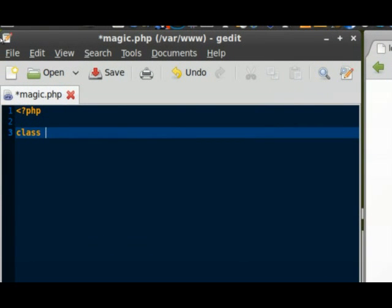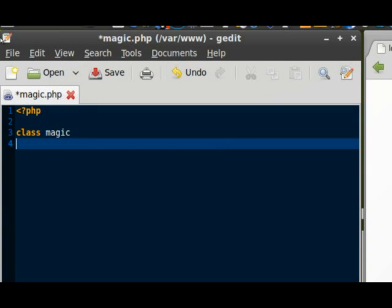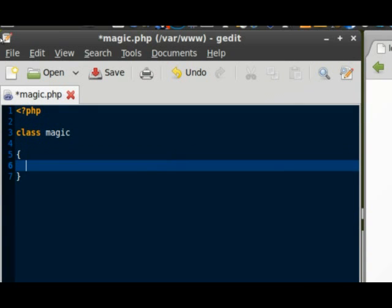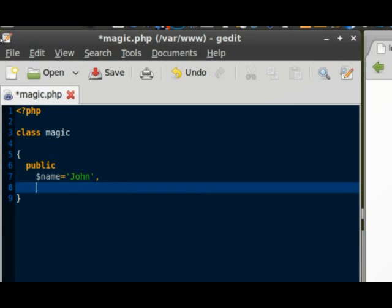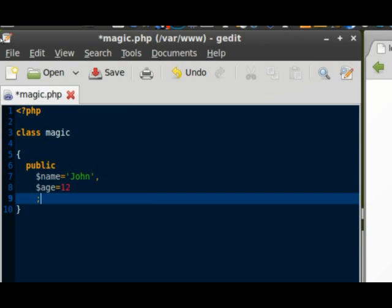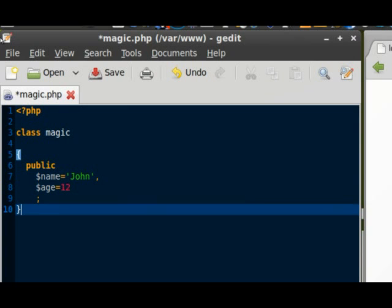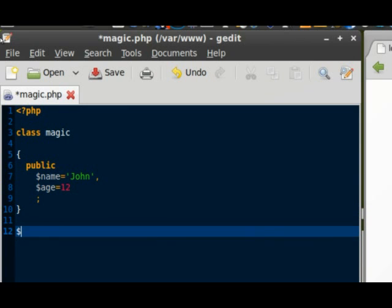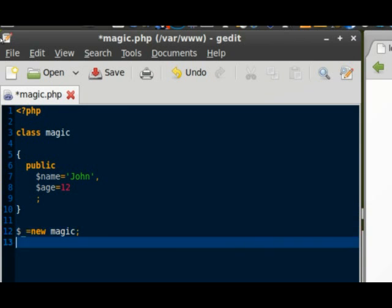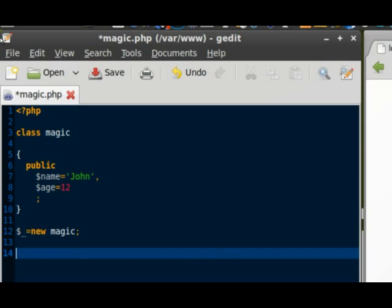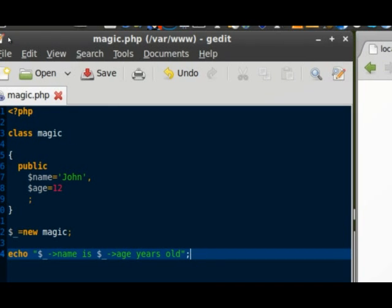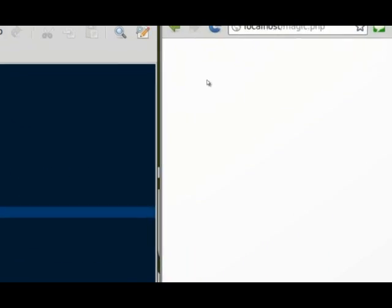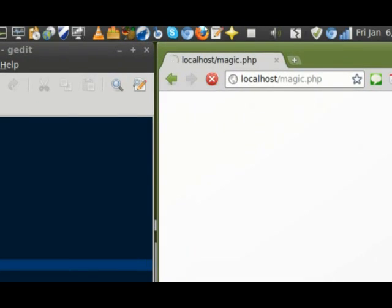That said, I'm going to create a new class that I will call magic. I will give it some properties, respectively name set to John and age set to 12. Now I'm going to create a variable that will instantiate the magic class into a new object and I'm going to create a string to tell that my object has been instantiated successfully. Let's test in a browser. And it works. John is 12 years old.